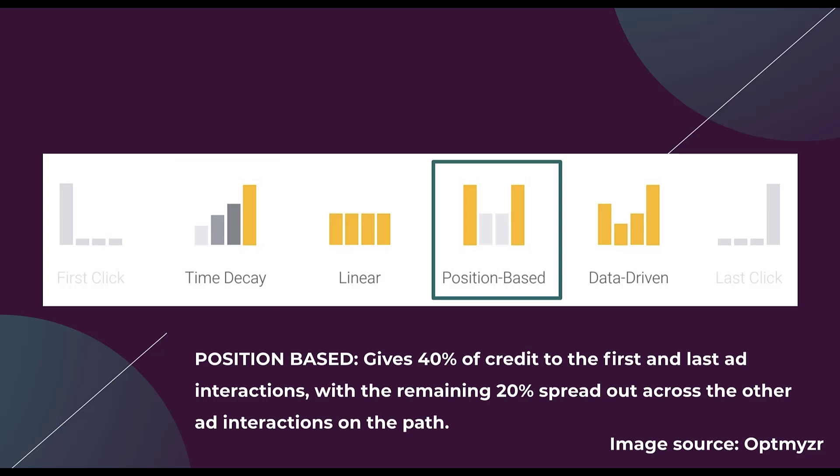The next option is position based. As you can see by the images here, the first and last touch get a good amount of the credit, but there's still credit given to those touch points in the middle. Basically in position based, the first touch gets 40% of the credit and the last touch gets 40% of the credit.